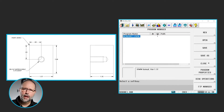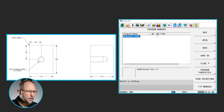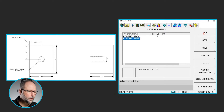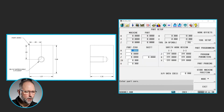Alright, so let's go ahead and program print number seven, intro seven. We're going to go to our program manager, new conversational program. I'm going to go set my stock geometry — parts setup, more, stock geometry.